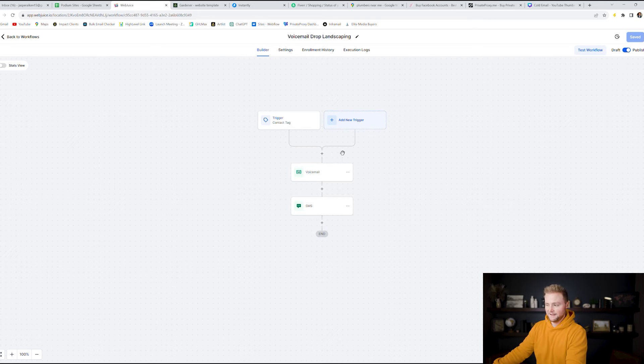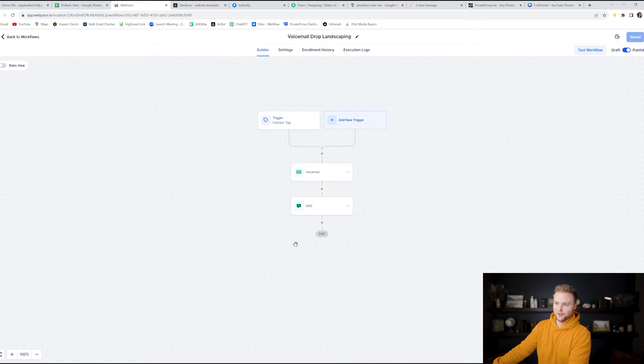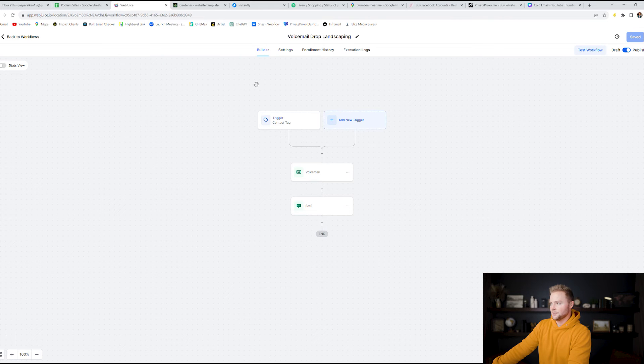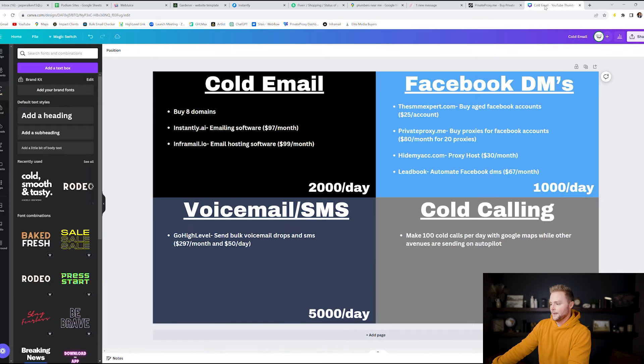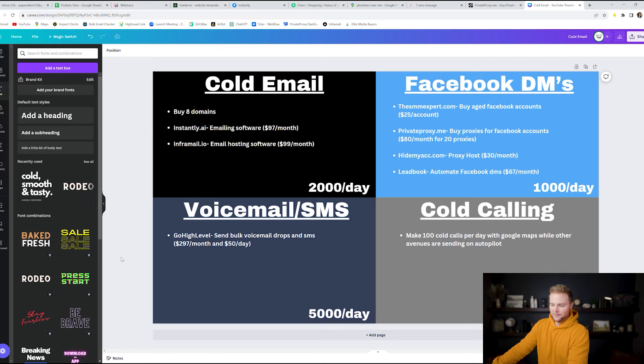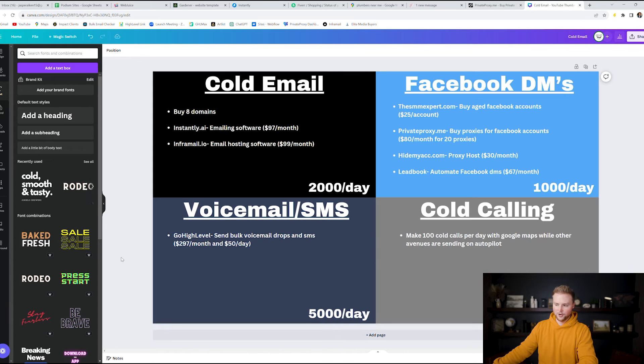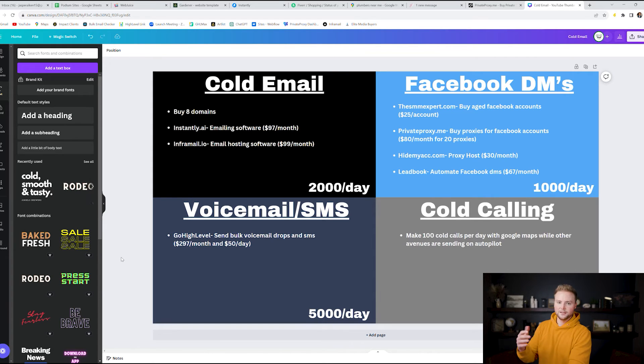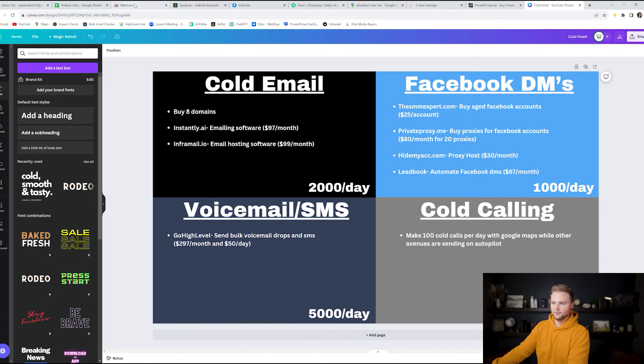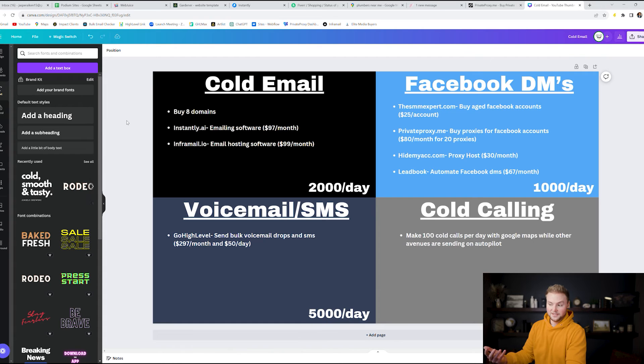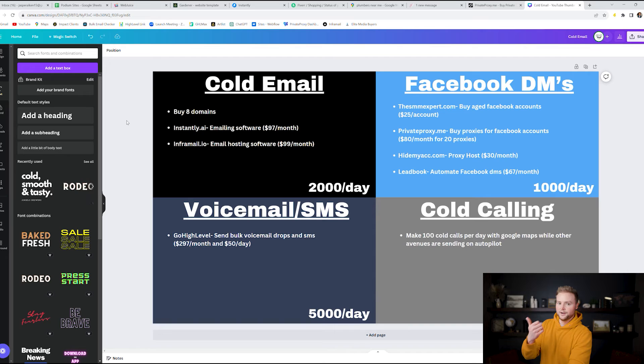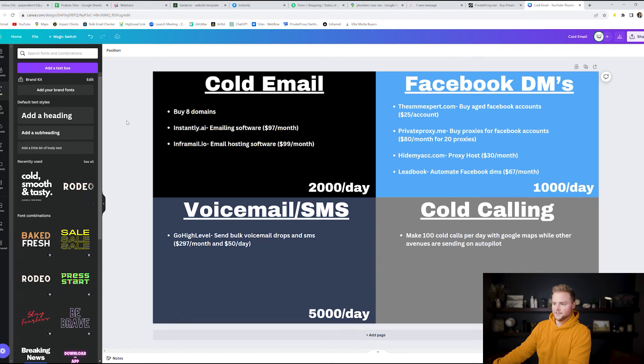Anyway that's how you can automate your bulk voicemails and your SMS through GoHighLevel. You can do 5,000 of these per day using GoHighLevel which is insanely powerful. And so you might be asking where do you get these leads from because you first off you need to import leads into GoHighLevel in order to then send these voicemails and these texts. You need their phone number right.